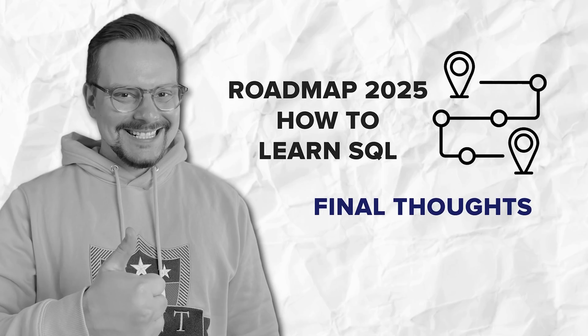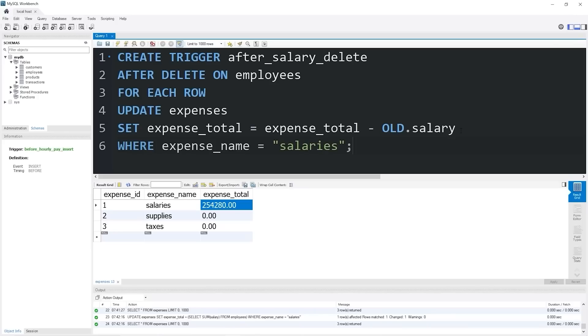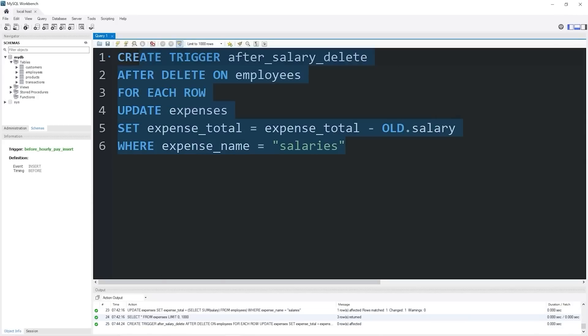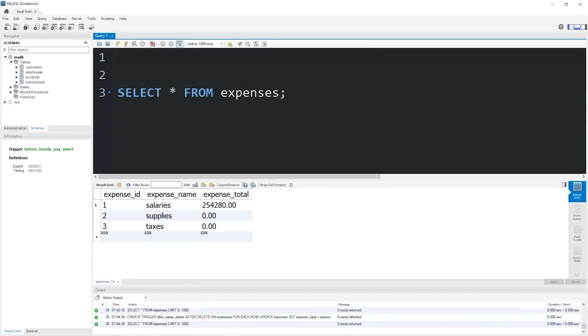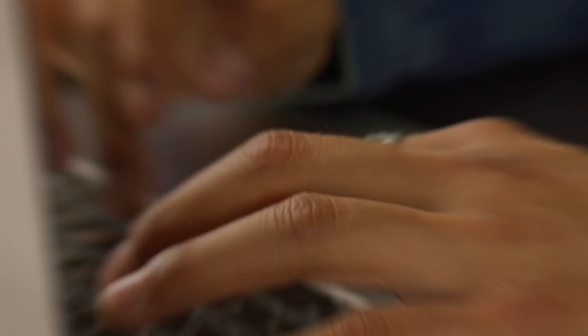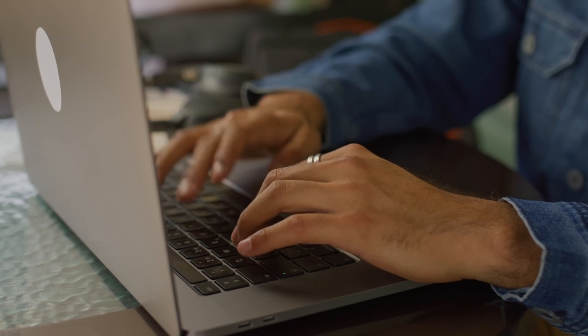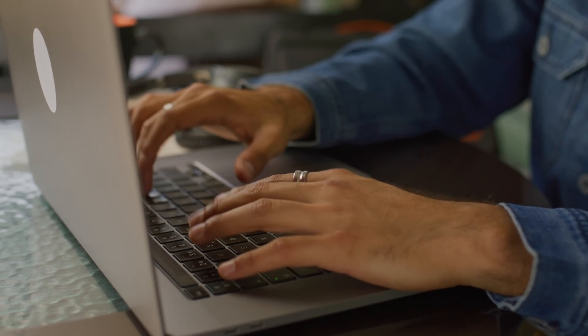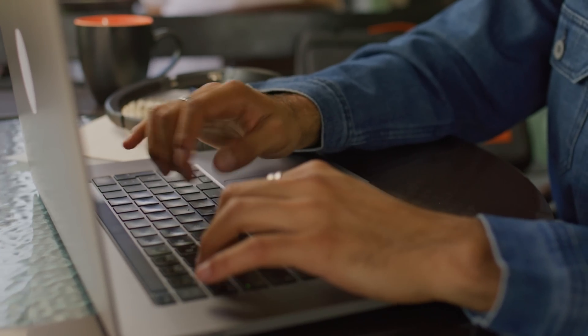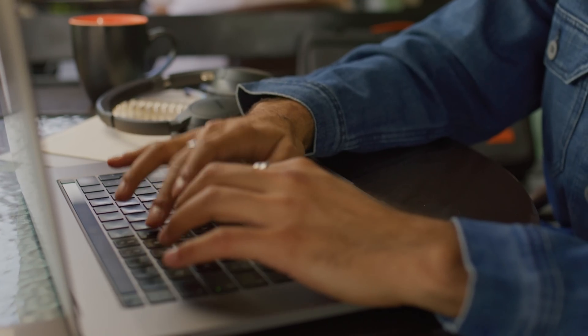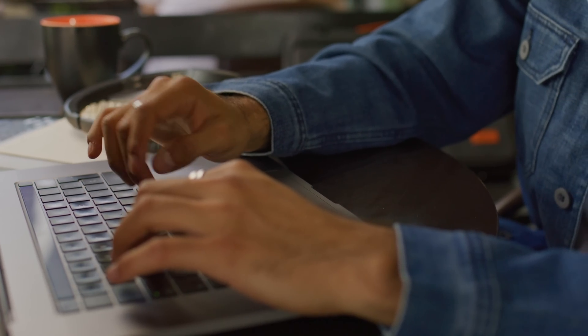Final thoughts. Alright guys, we have covered a lot in this video. From understanding what SQL is and why it's essential for data analysts, to diving into how you can master it step by step, starting with the basics, working your way through intermediate skills, and even tackling advanced concepts.